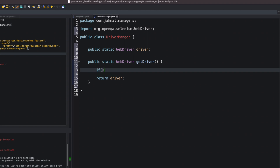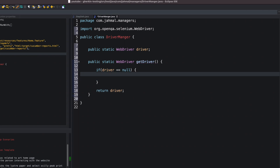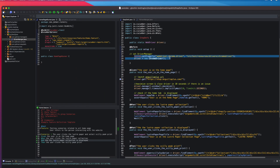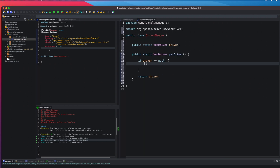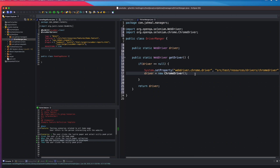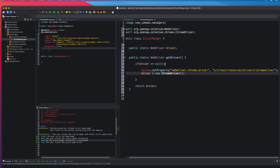Inside getDriver() I'll add an if statement: if driver is equal to null, we want to set our driver. I'm going to go back to the step definitions, copy that piece of code we had before, and paste it into this if statement. So when the driver is null we set it, and then we return the driver.